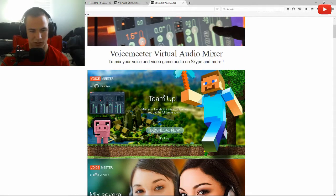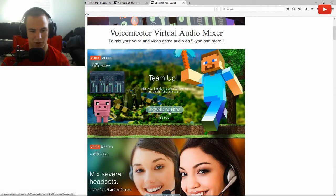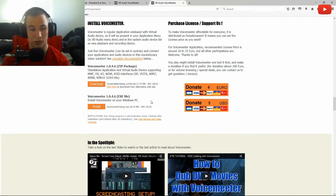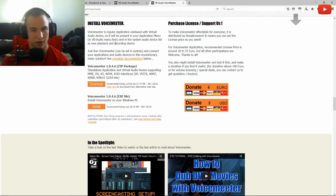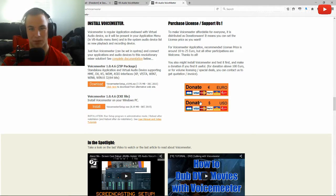We're going to go to this little team up area and click download. I've downloaded this like 700 times so we're going to download it once more, go to the install file, click save file. What you'll also see is this donate area — please donate, because it's awesome that they gave this to us for free.